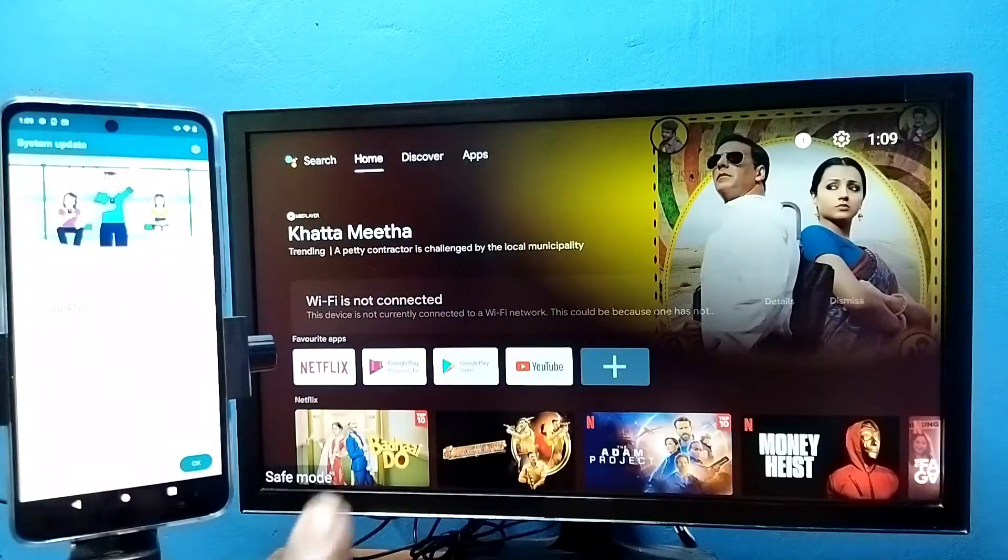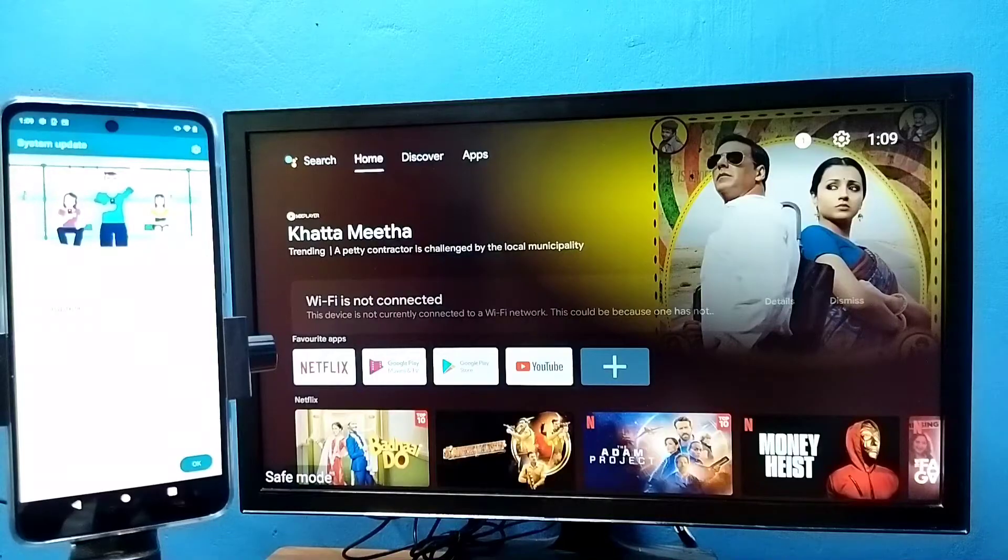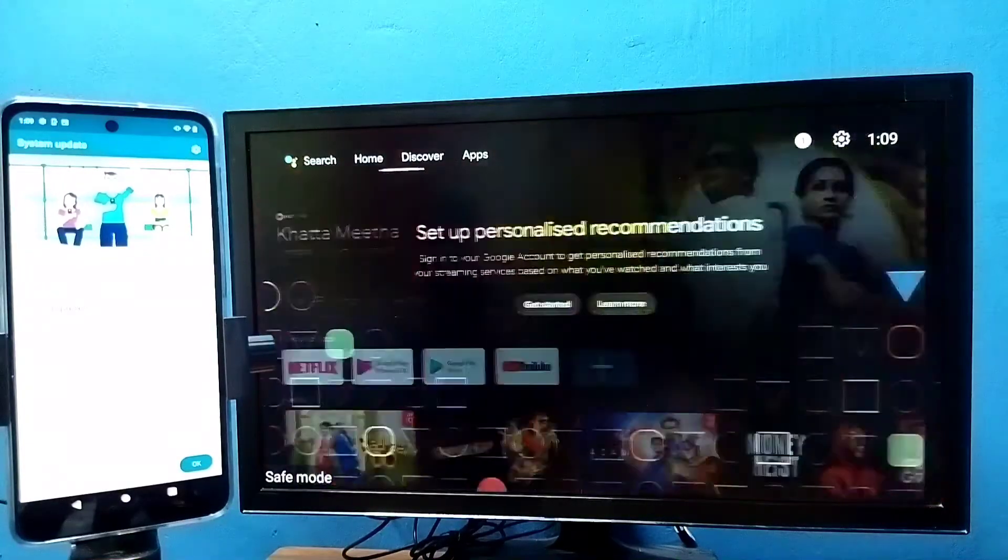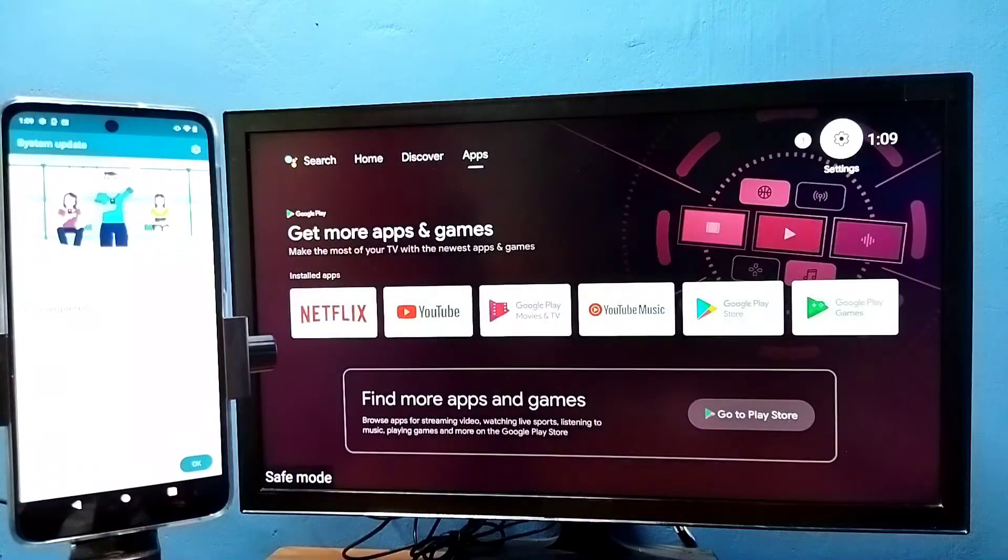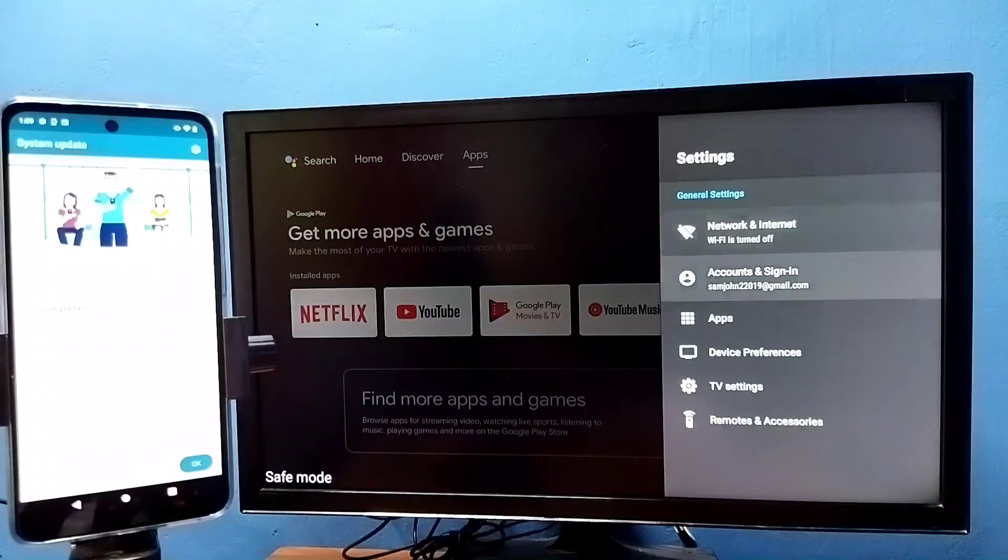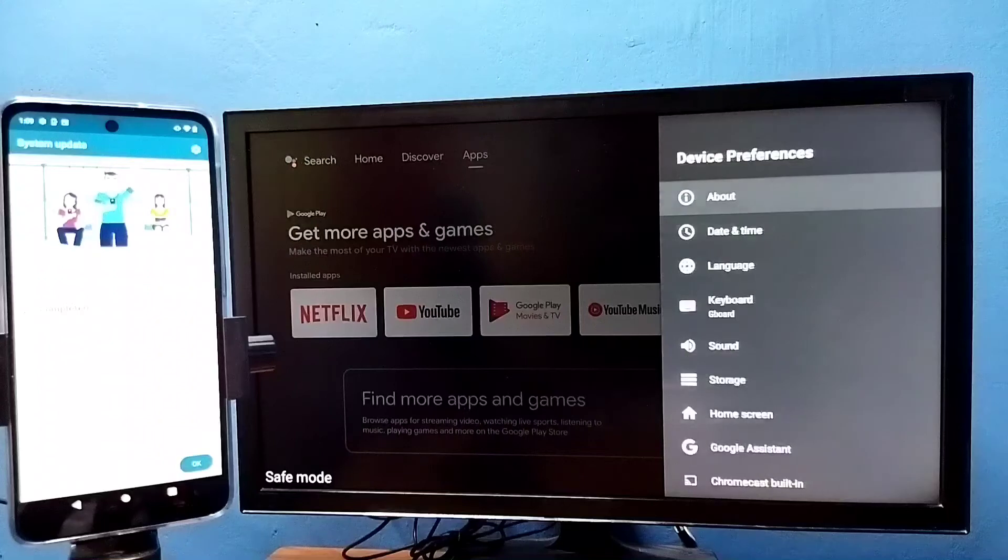Method one: we can just go to settings, then select device preferences, then go down and select restart.